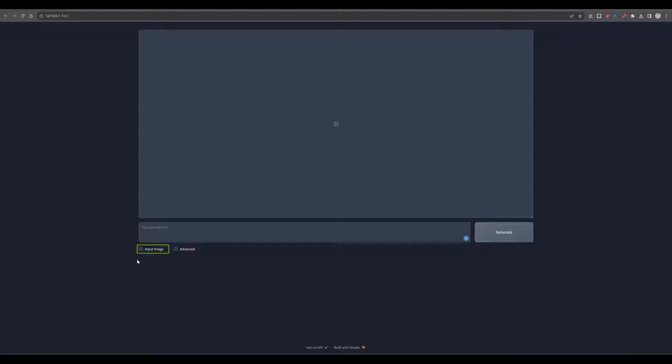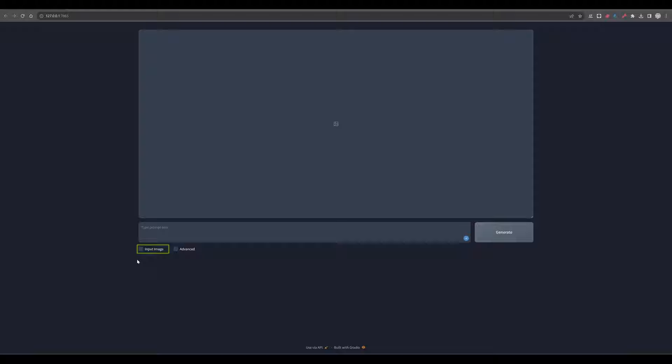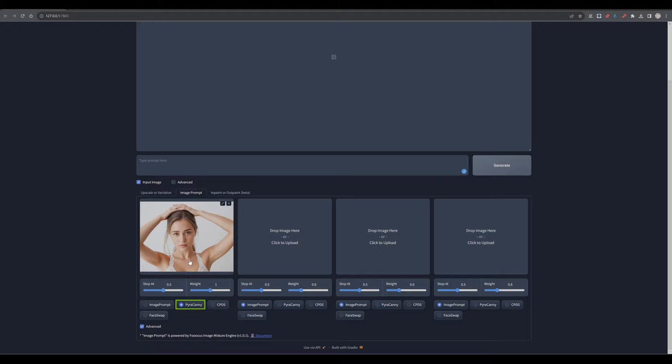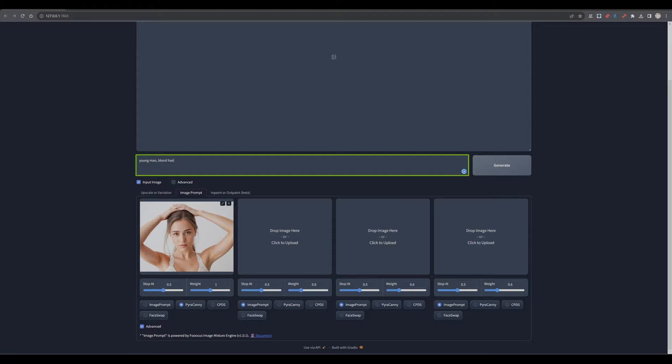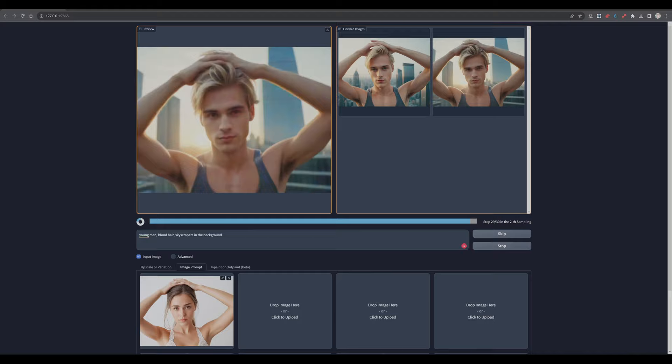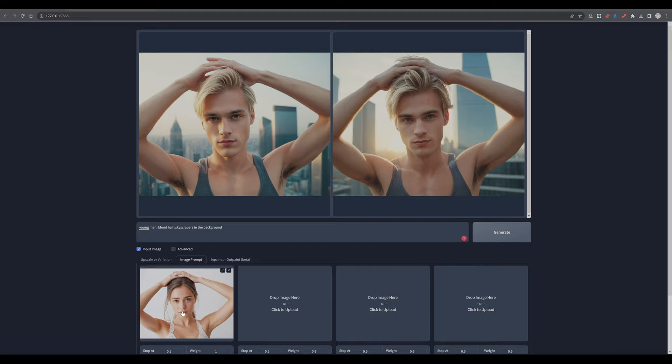Let's go with another example. Activate input image again. Go to the image prompt and drag and drop an image of your desire over. In that specific case, I have an interest in the overall pose. I will enable advanced and change from image prompt to Pira Kenny. And that helps to find the shape, the pose within the image and is bringing this into another image. So let me prompt. Instead of the woman here, I want to have a young man with blonde hair and I want to have skyscrapers in the background. Have a look at the result. I have now a young man with blonde hair with skyscrapers in the background, keeping the pose of the original image, which was a white background with a girl with dark hair.